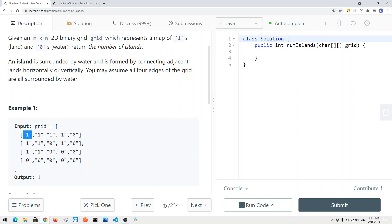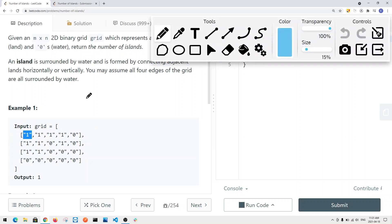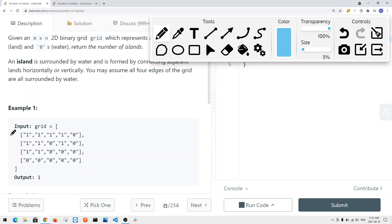We cannot connect diagonally. You can assume that all four edges of the grid are surrounded by water, so going out of bounds is basically water. Each cell is connected by four edges — up, left, right, and bottom. We want to find the total number of islands in this grid.